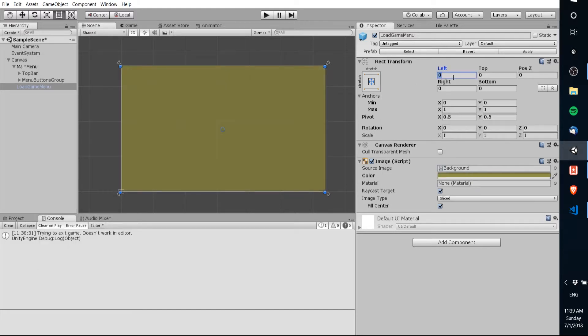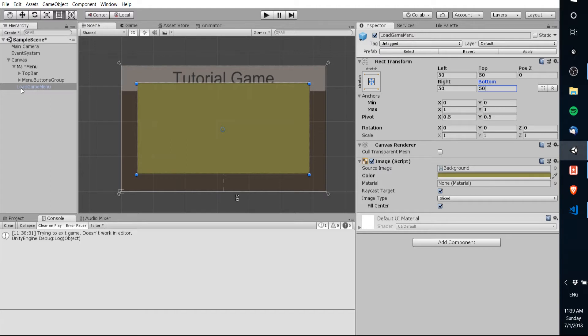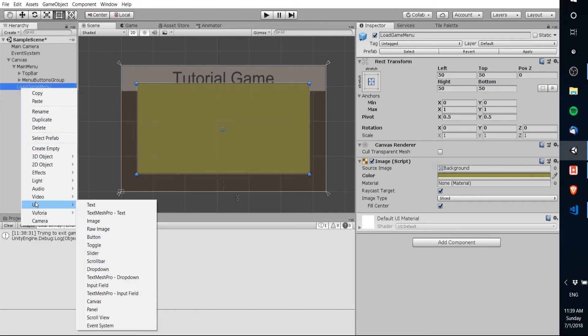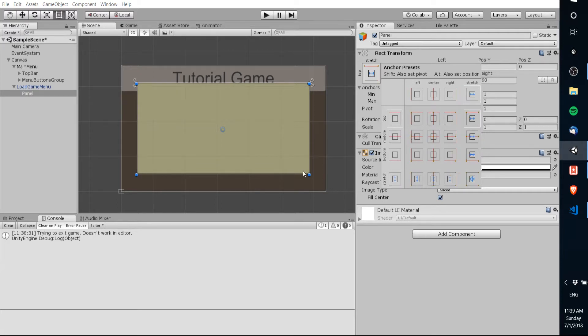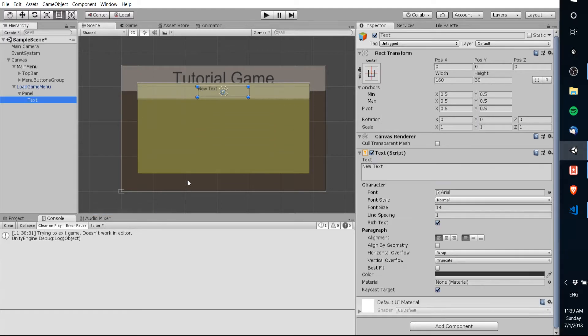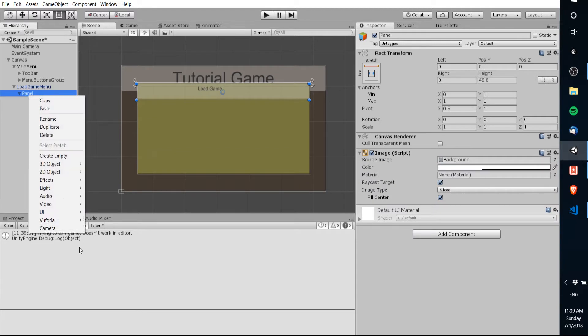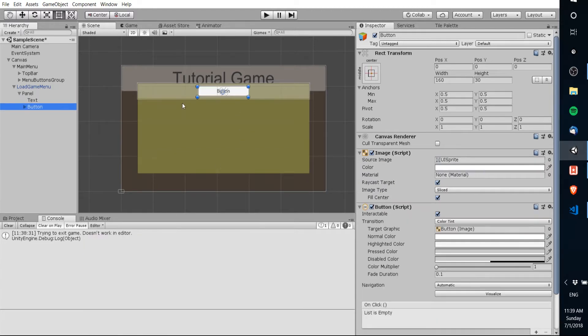I'm also going to add some padding to all sides and we'll add in a title panel so right click panel and then make sure that this is centered and stretched on the top. I'm going to decrease the height and then let's add a title text there calling it load game and we'll also add in a button for closing the panel.